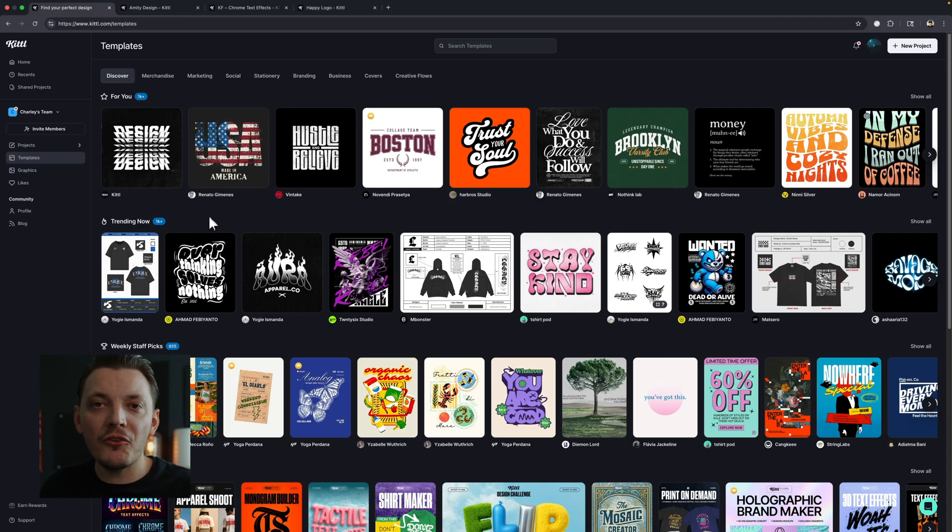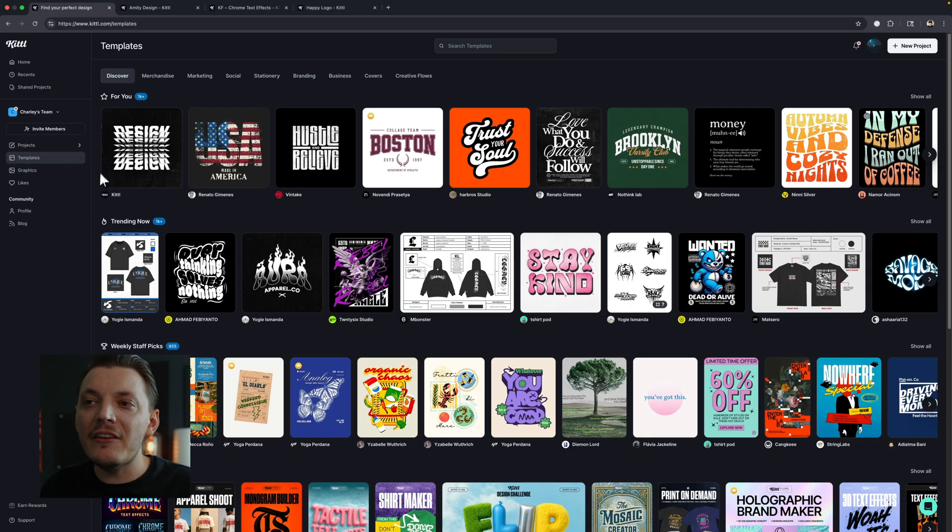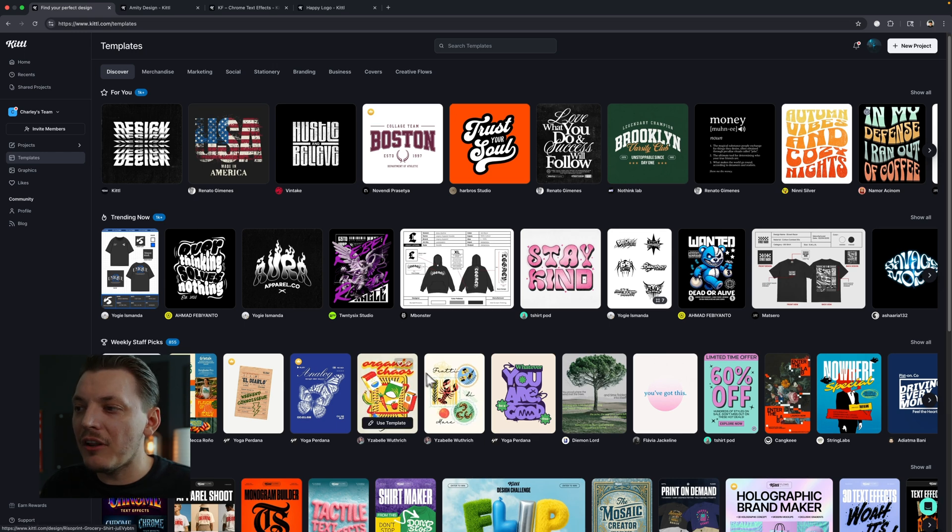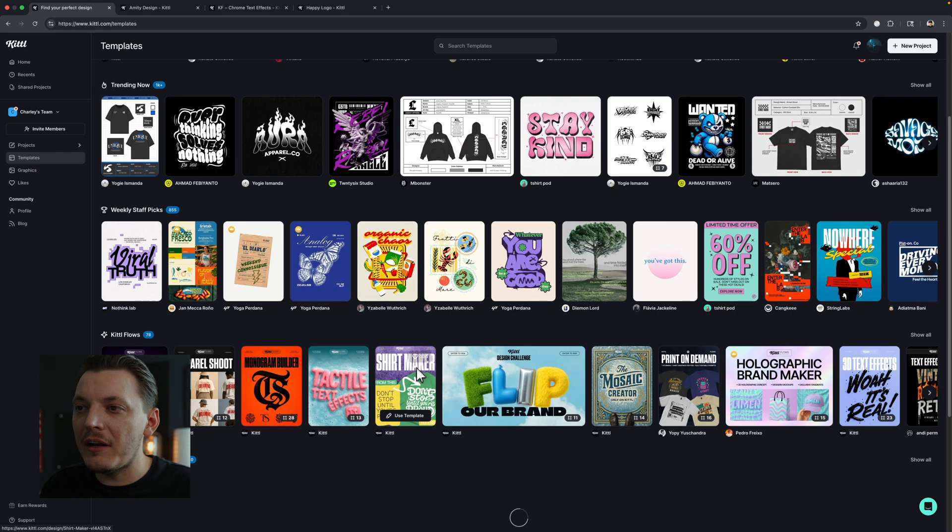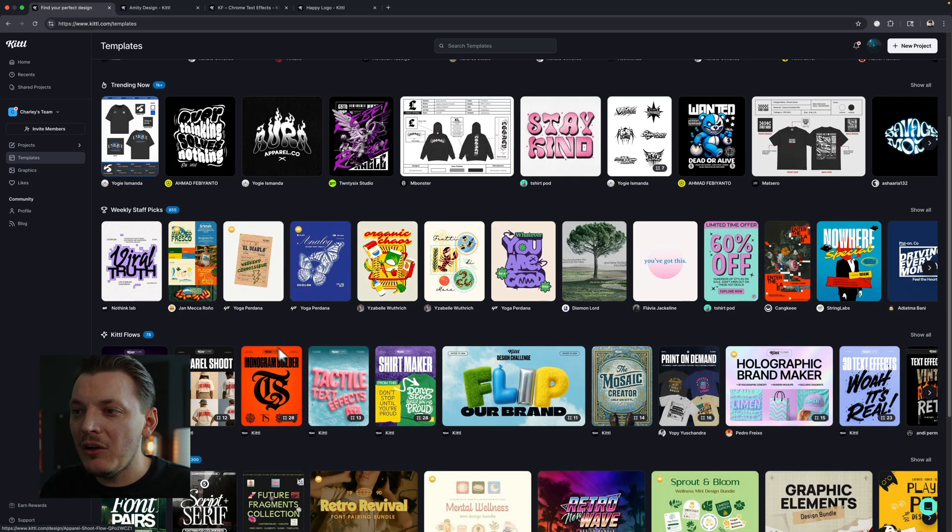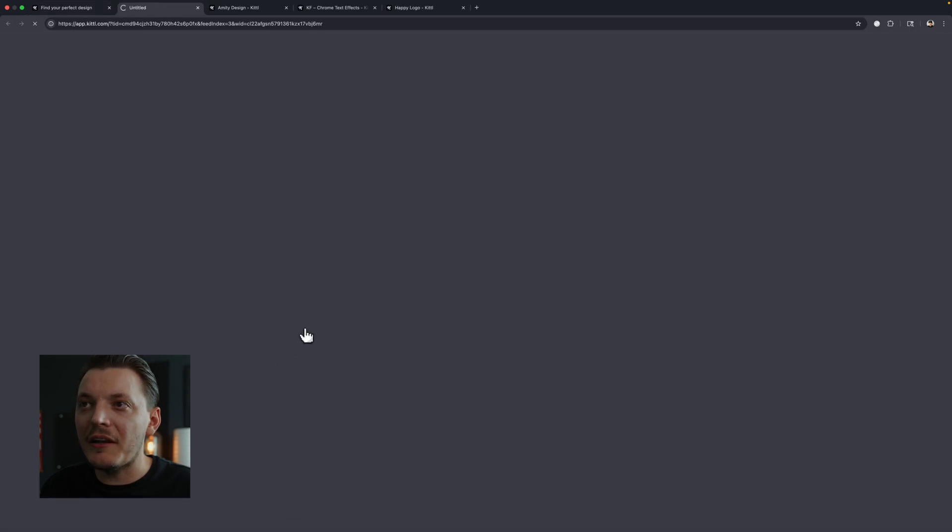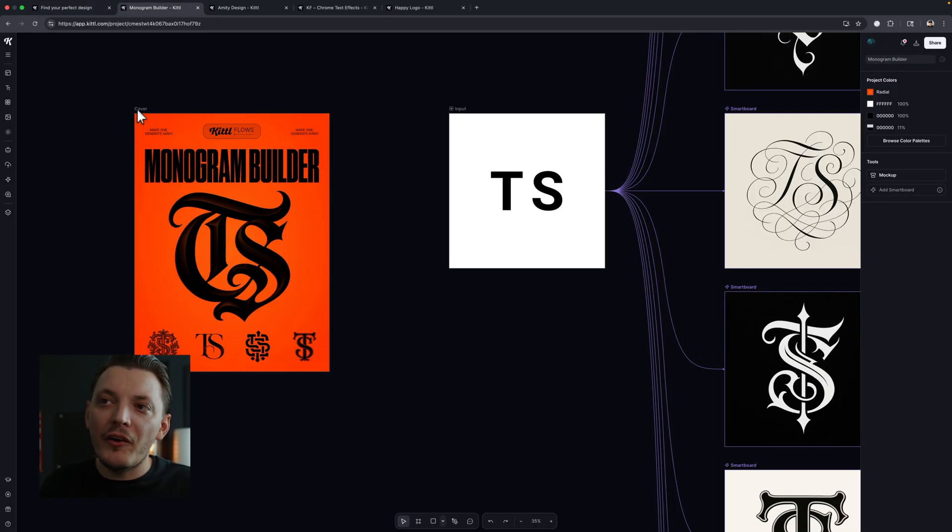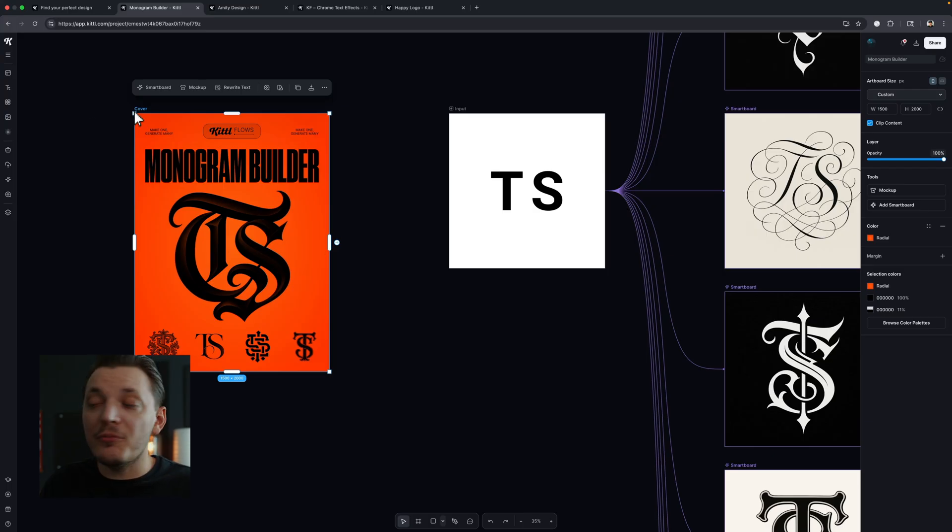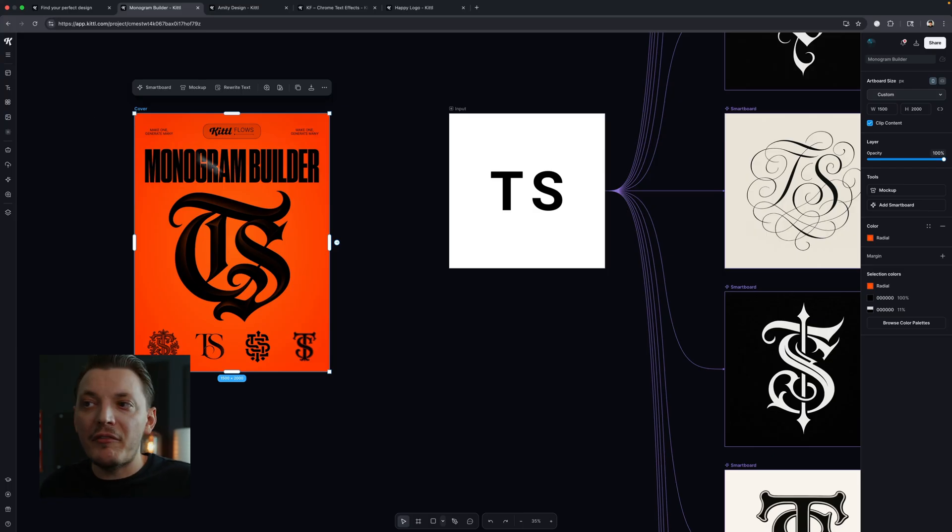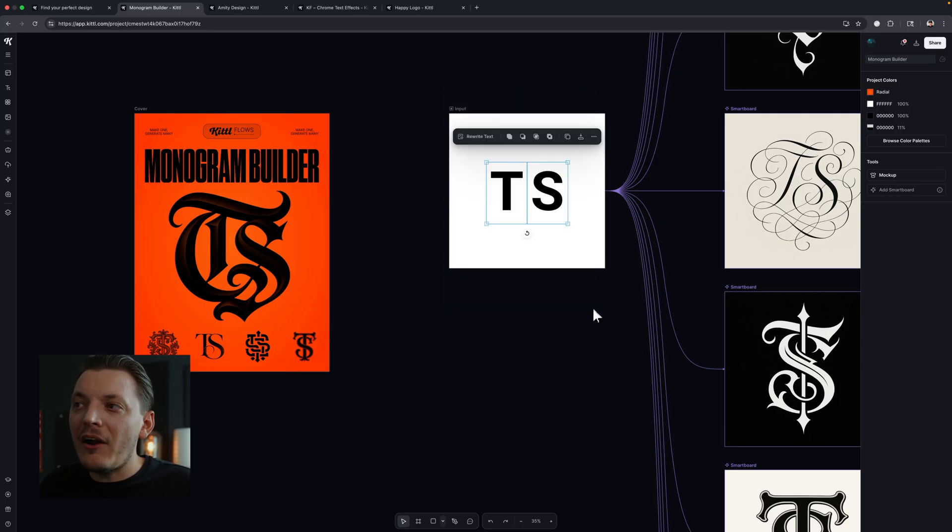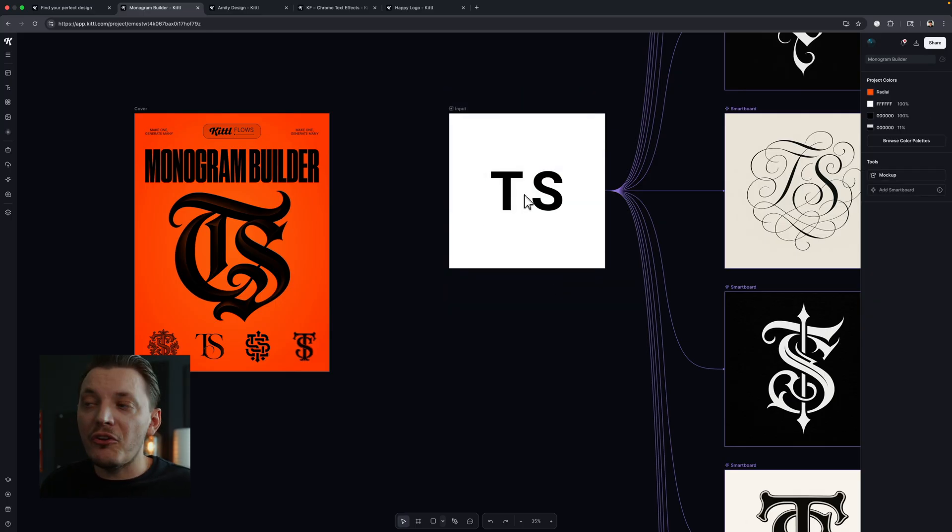Once you log in or sign up to Kittle, on the left-hand side you're going to see a template section. And this is awesome because there's all these prebuilt templates that you can start editing right away. So let's just click on one and see what it's all about. Maybe we want to go with this one. This one's actually really cool. So I'm going to click use template. So this is a monogram builder, and this is just the cover art here, which you can actually turn into a smart board and start iterating off of it if you wanted to.